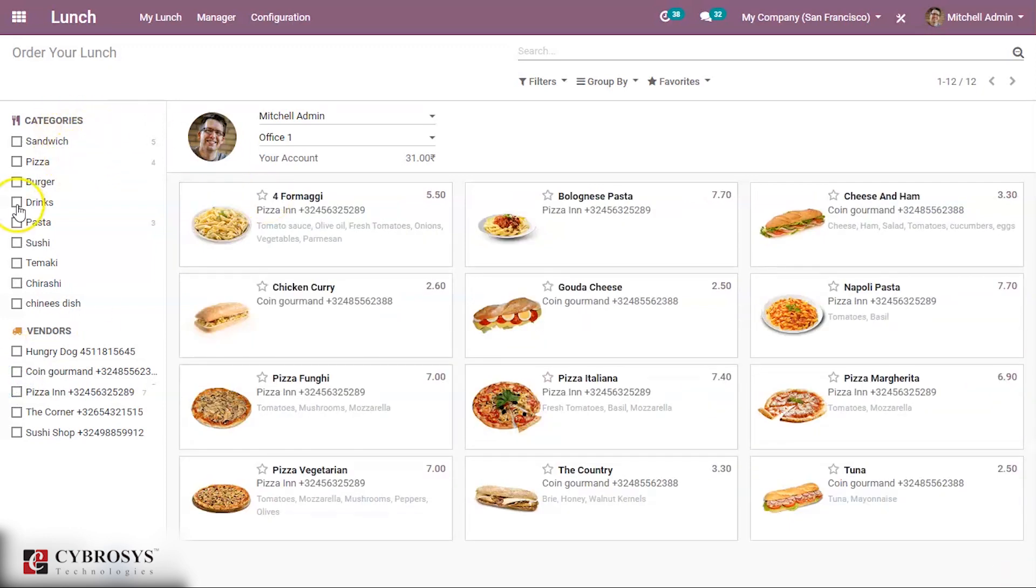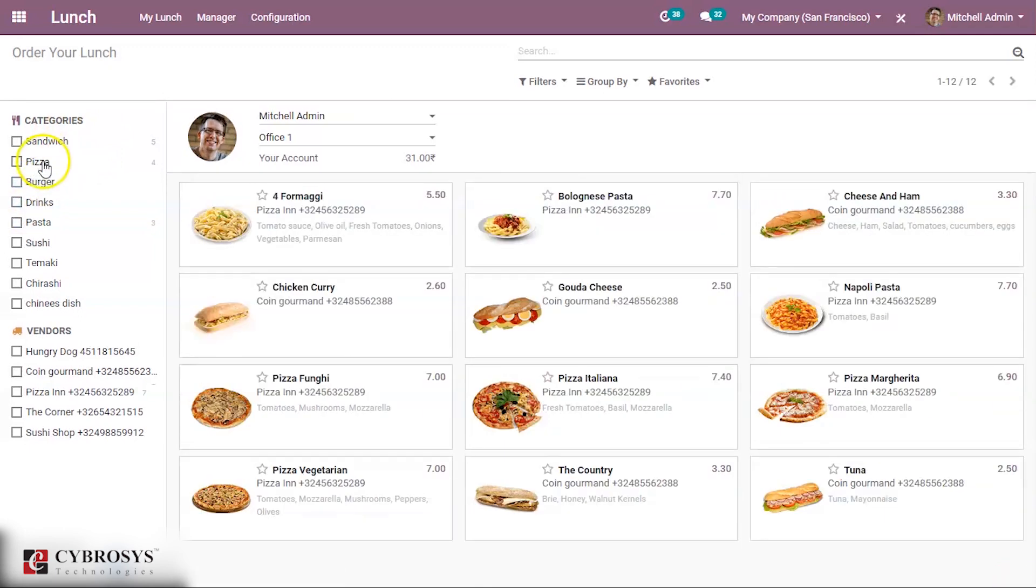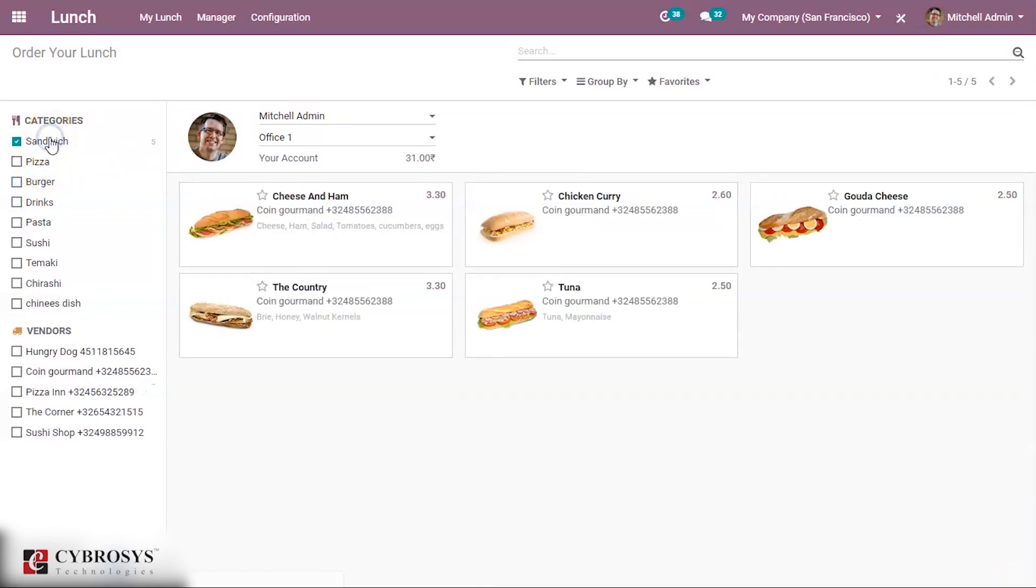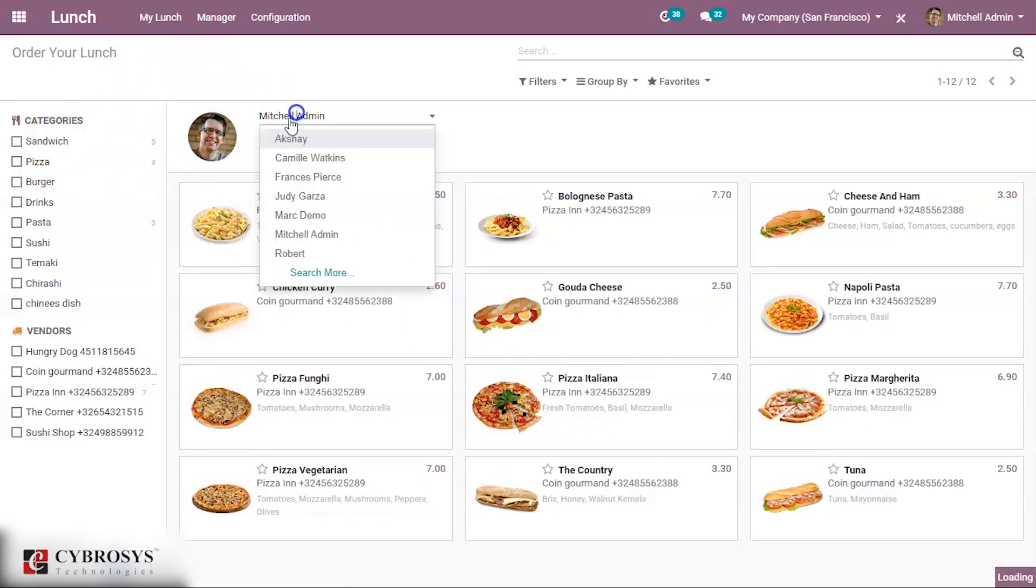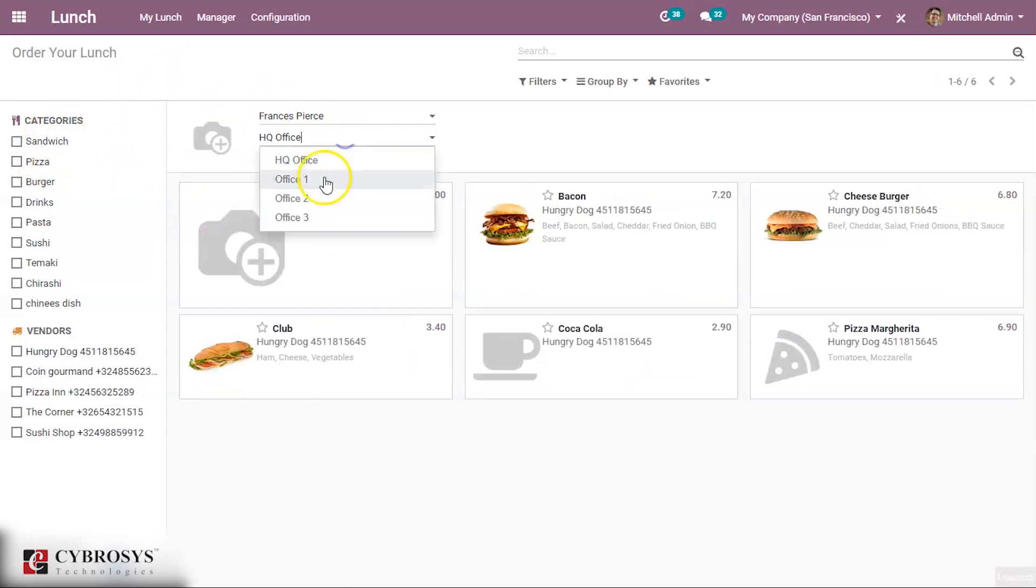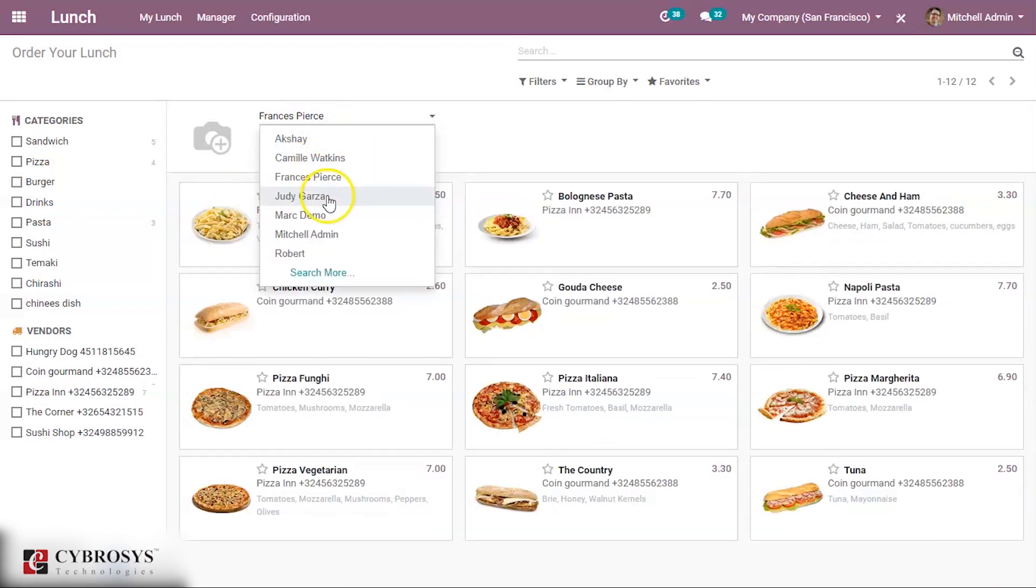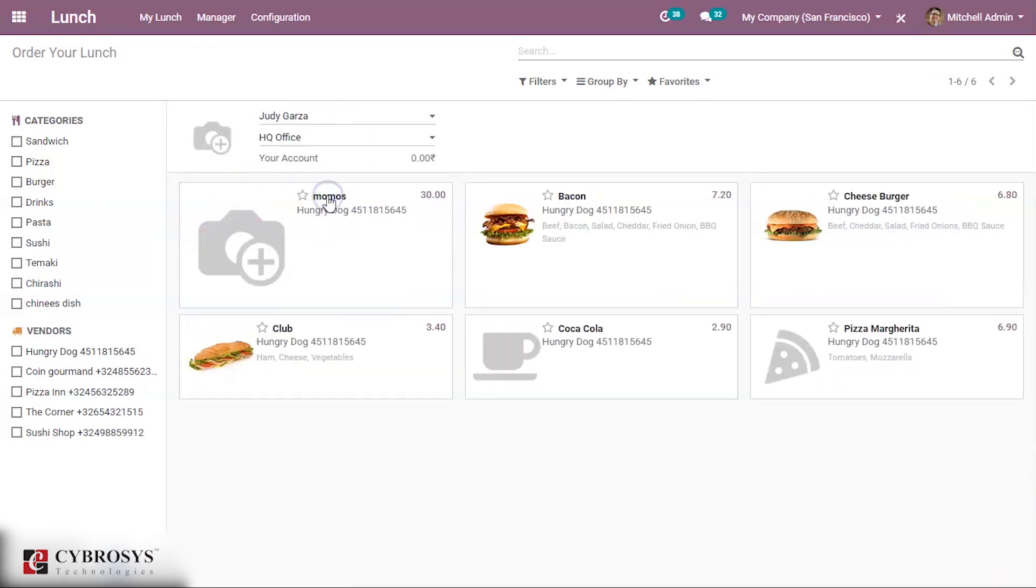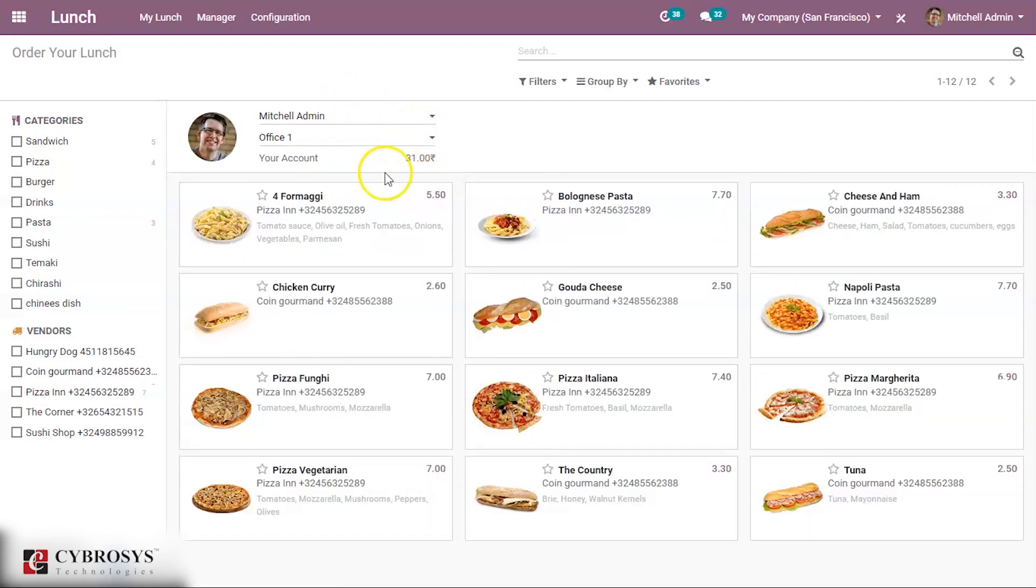Using categories also you can filter. You can see employees name here and office. Office one, according to that also you can see the product for this person he can order.